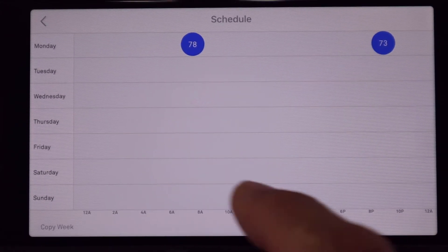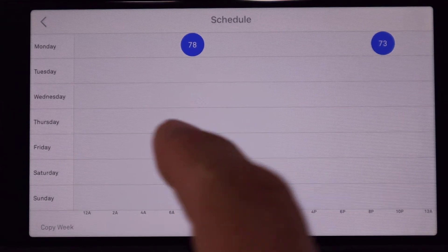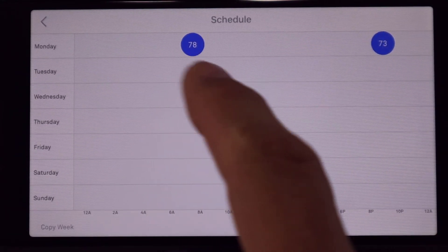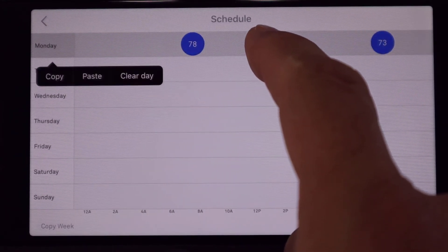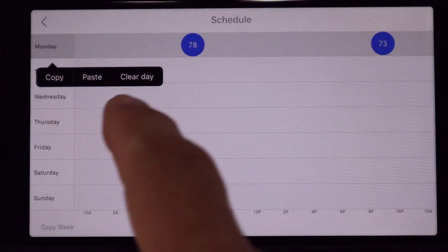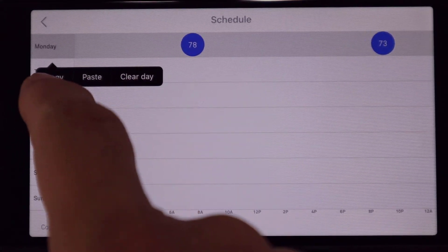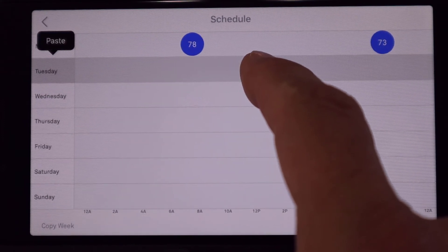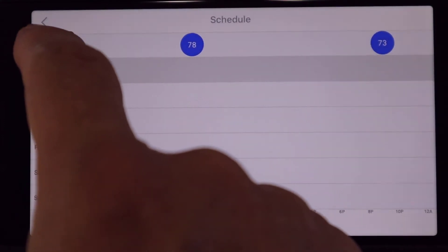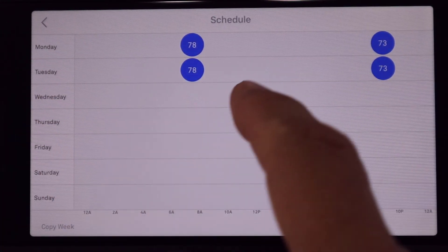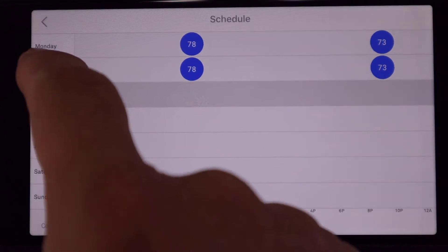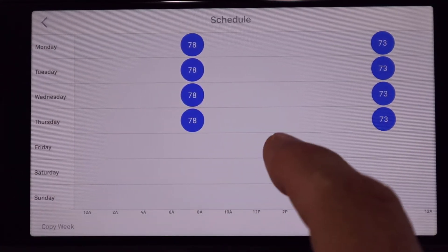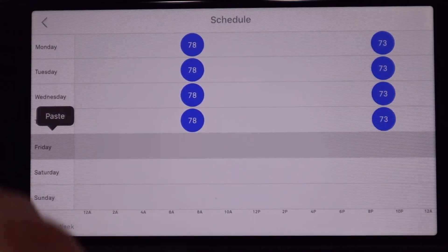Let's go ahead and copy that — there's no need to go into each day and add them like we just did for Monday. If you put your finger on Monday, a couple of options come up: copy, paste, and clear. Let's copy, then hold our finger on Tuesday until paste comes up and paste. You can do this as many times as you want — if you want the same schedule throughout the week, you can apply the same schedule every day.